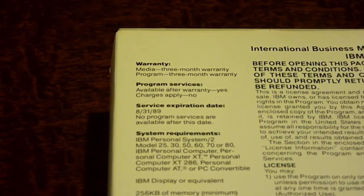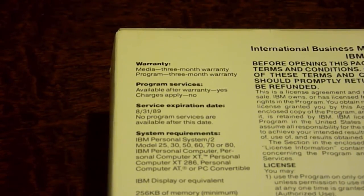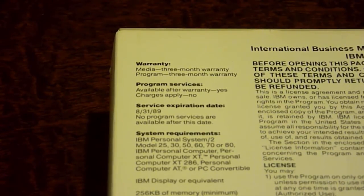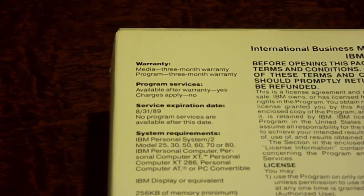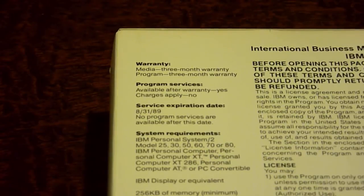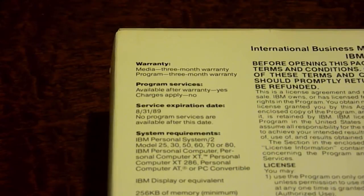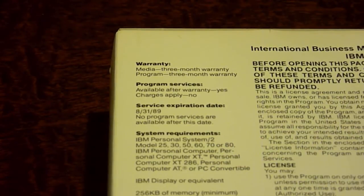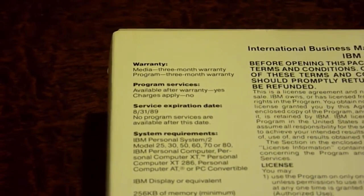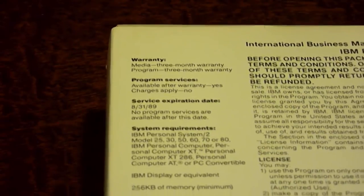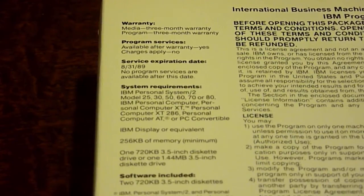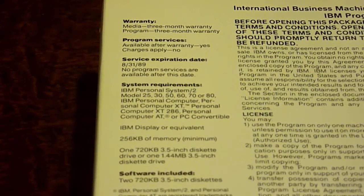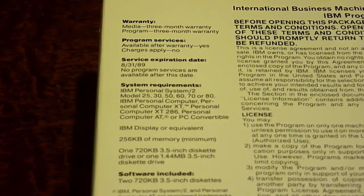Under program services, it says apply after warranty yes, charges apply no. Under service expiration date, it's August 31st of 1989, which has been a little bit longer than that, so we're probably not going to be able to actually use this service anymore. No program services are available after this date, so we can't take this in for service if we ever needed service on this really old piece of software from the 1980s.